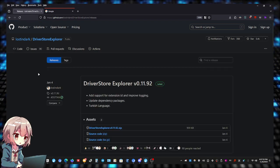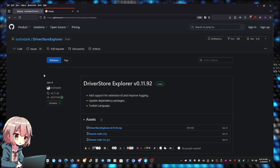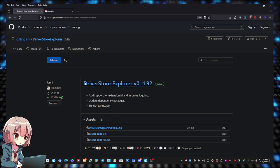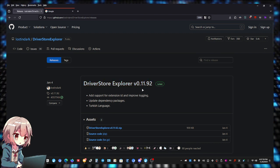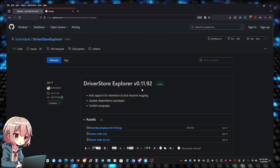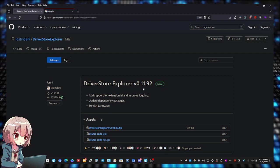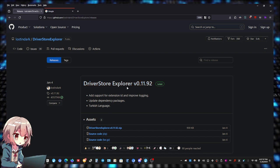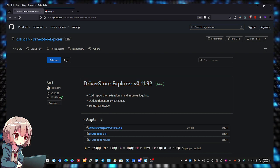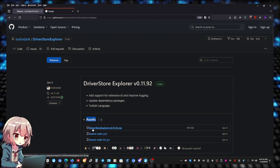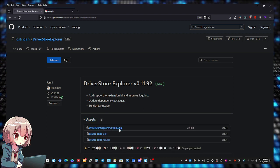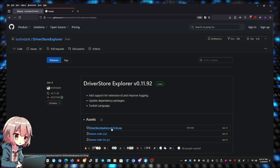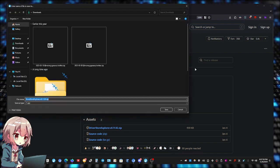Once you're in the releases page, the current version as of making this video is from January 4th, and that is version 0.11.92. If you're watching this video at a later date, of course the version can be newer. So all you have to do is open up the assets, expand the assets, click on this one right here, the .zip one. So Driver Store Explorer, whatever version it is, .zip.